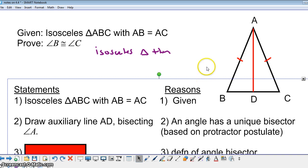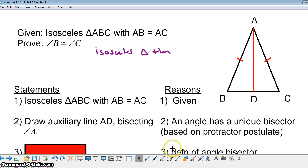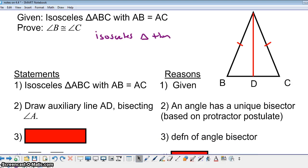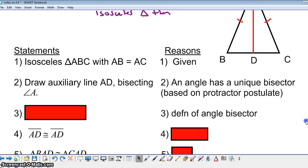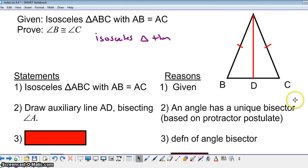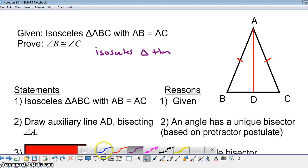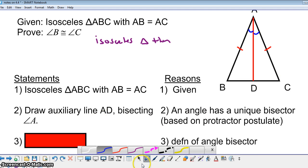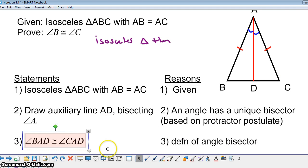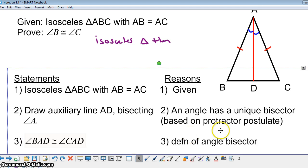The next step in the proof uses the definition of angle bisector. Since we're bisecting angle A, the two resulting angles are congruent — angle BAD is congruent to angle CAD — by definition of angle bisector.